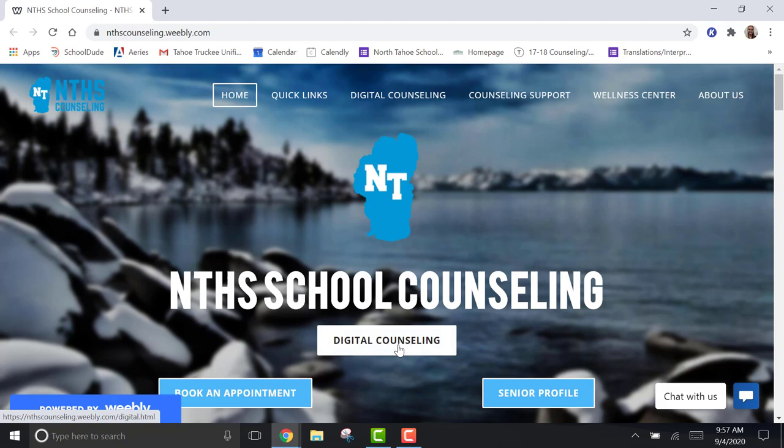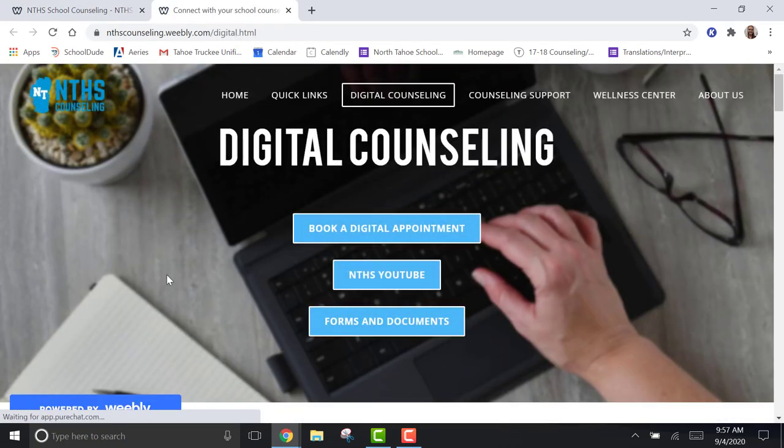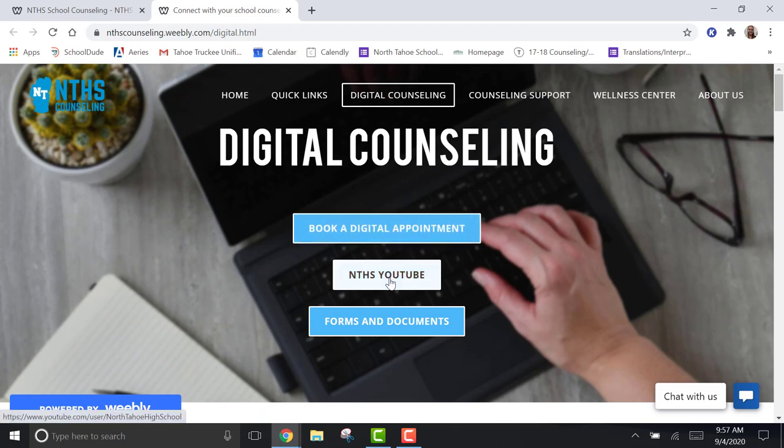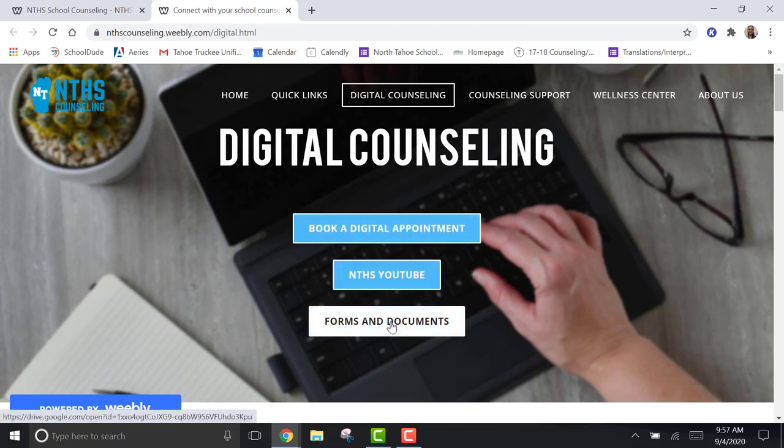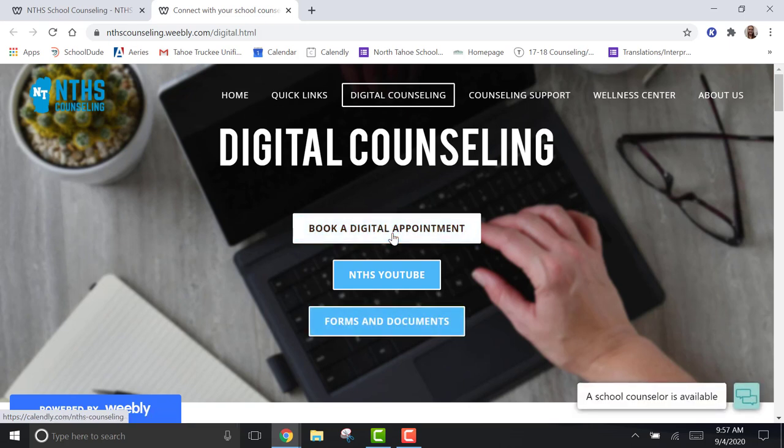If you want to, you can also click on Digital Counseling. This will take you to our Digital Counseling page. You can book an appointment, go to our YouTube, or see any of the forms and documents that we have available to you if we need you to fill out a form.